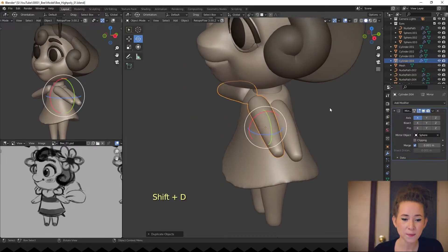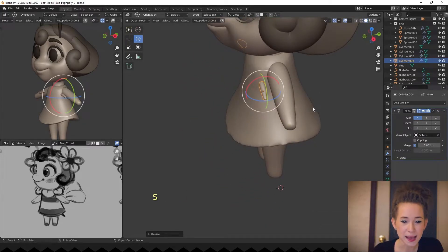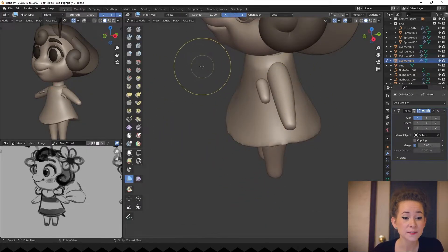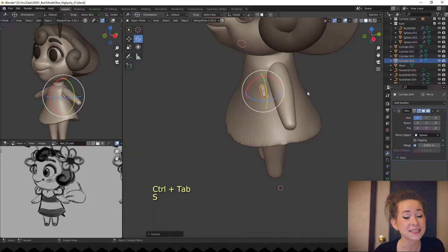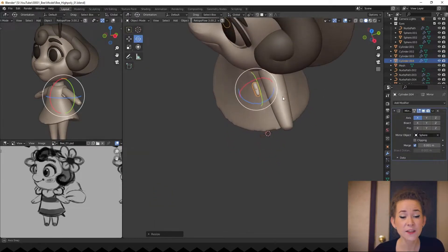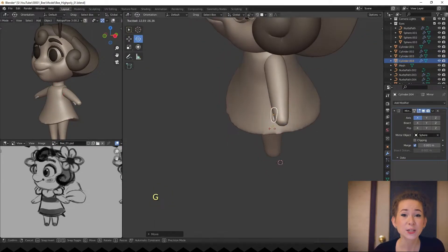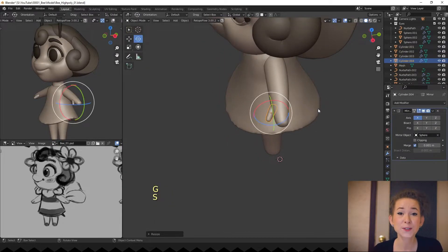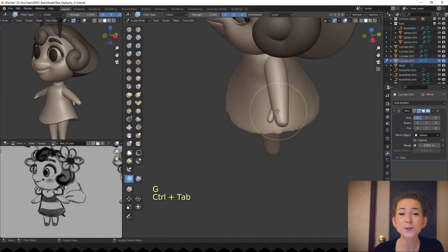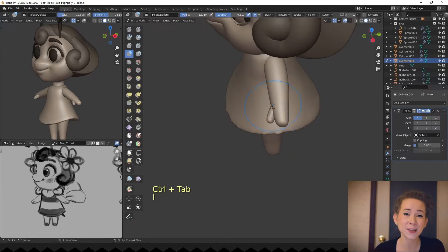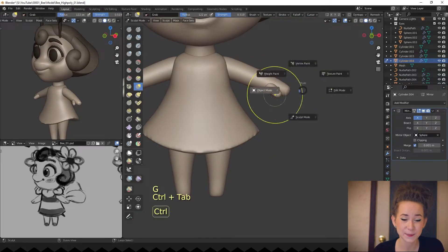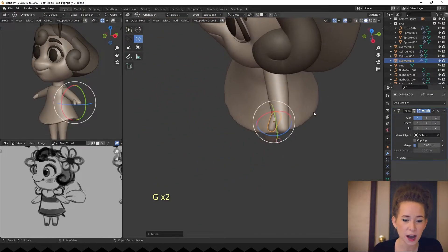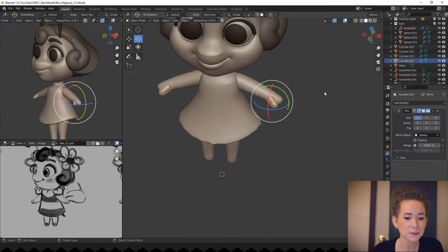Now let's make a thumb from her arm. I will copy and scale it, then inflate and position it near the palm. She will not have separated fingers because her hands are too small to be so detailed. Refining her arm shapes a little bit more.